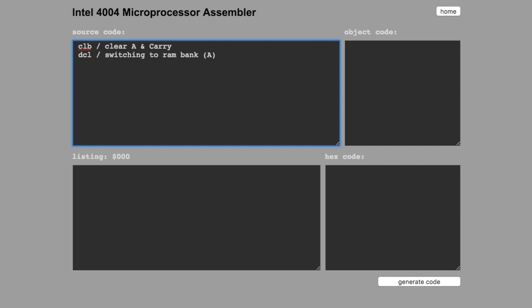Then we have to specify the memory itself. Fetch immediate, we are going to use register pair zero and putting zero in here.